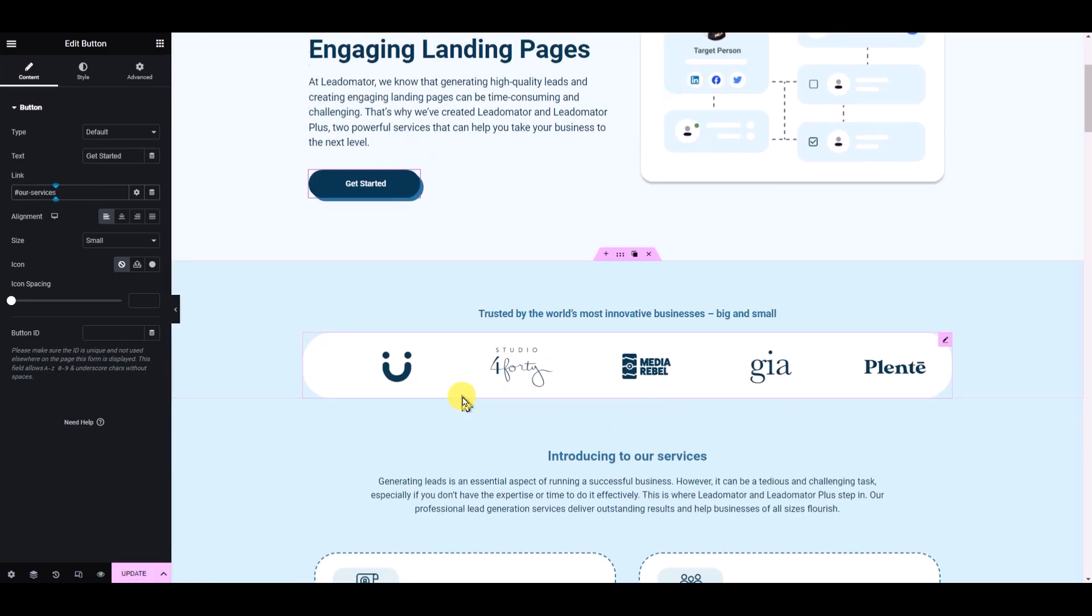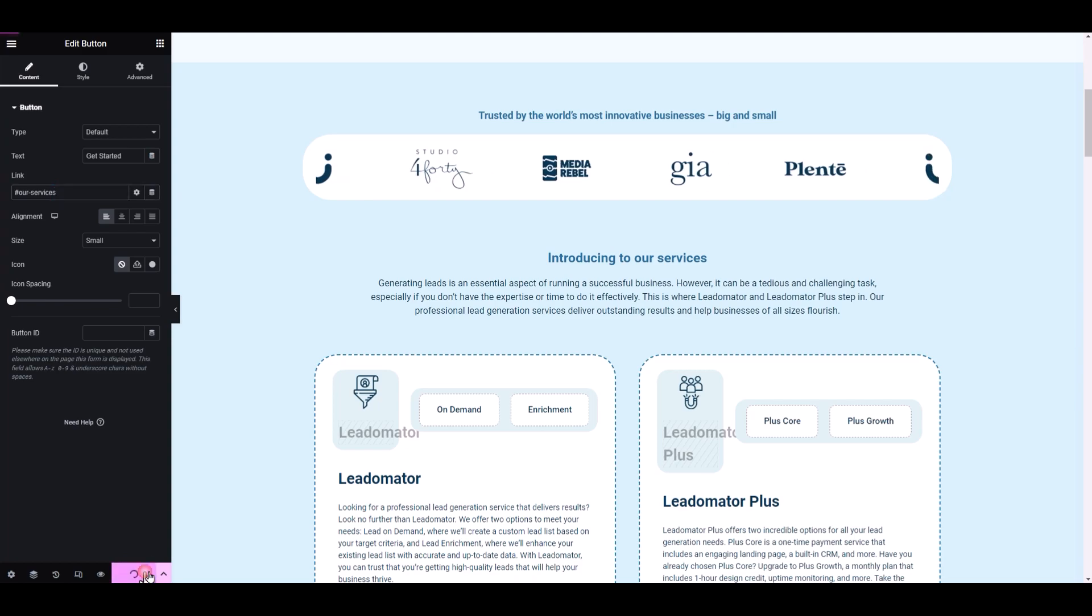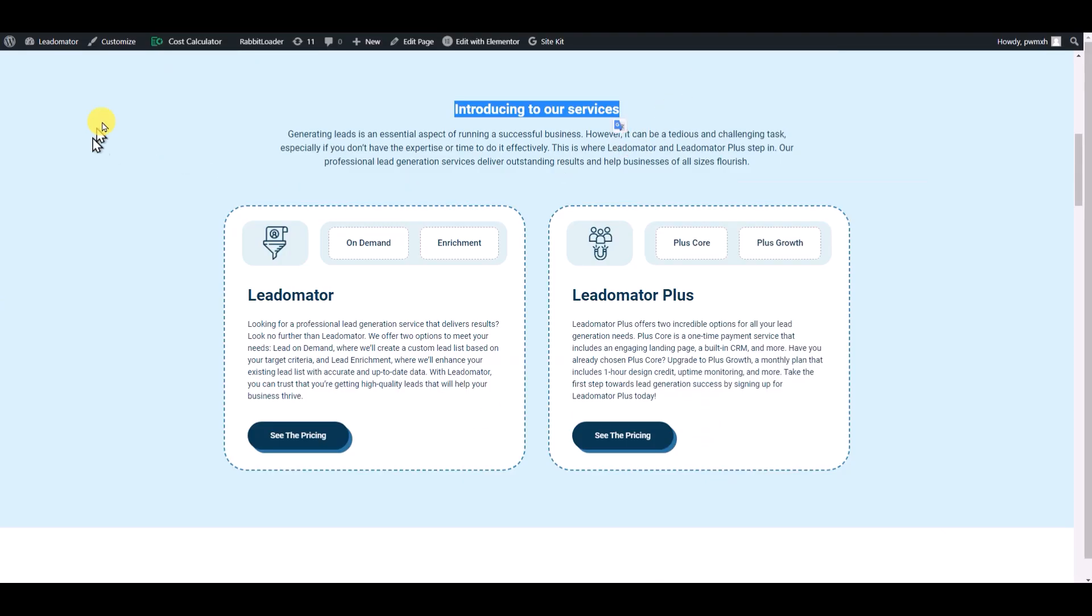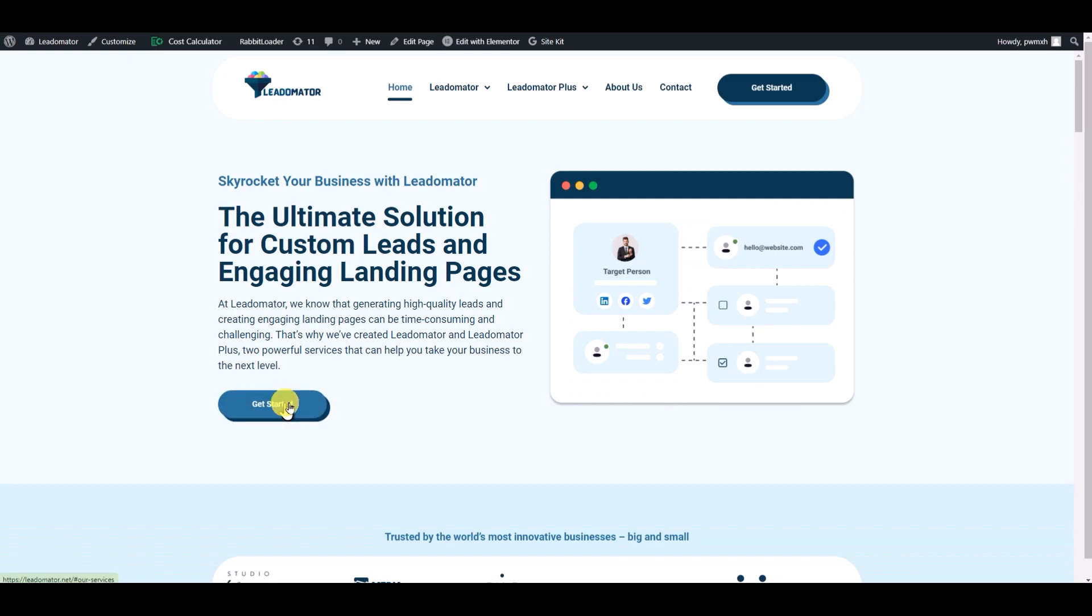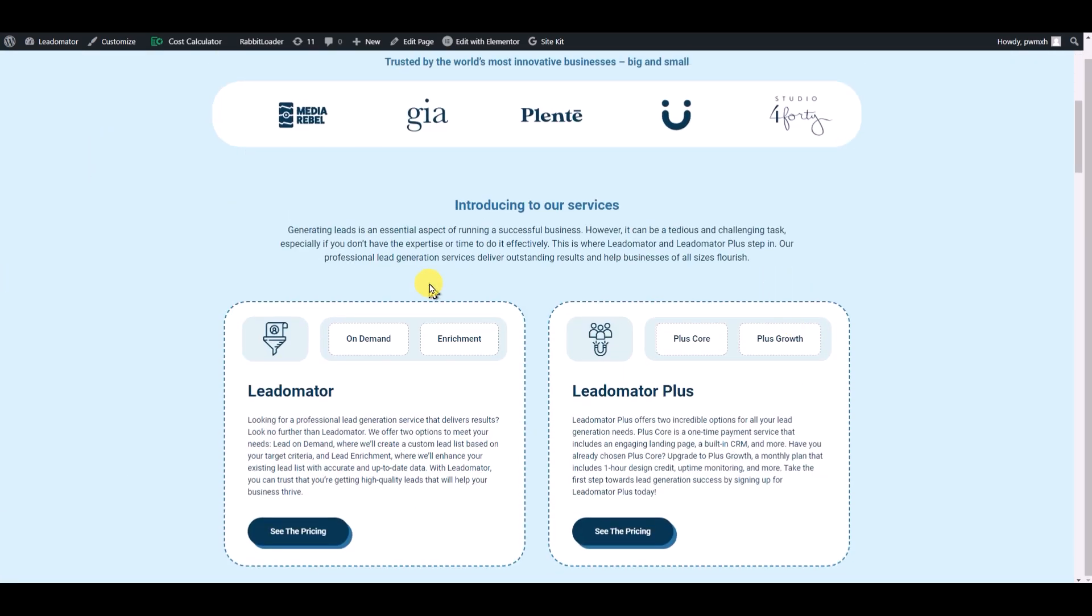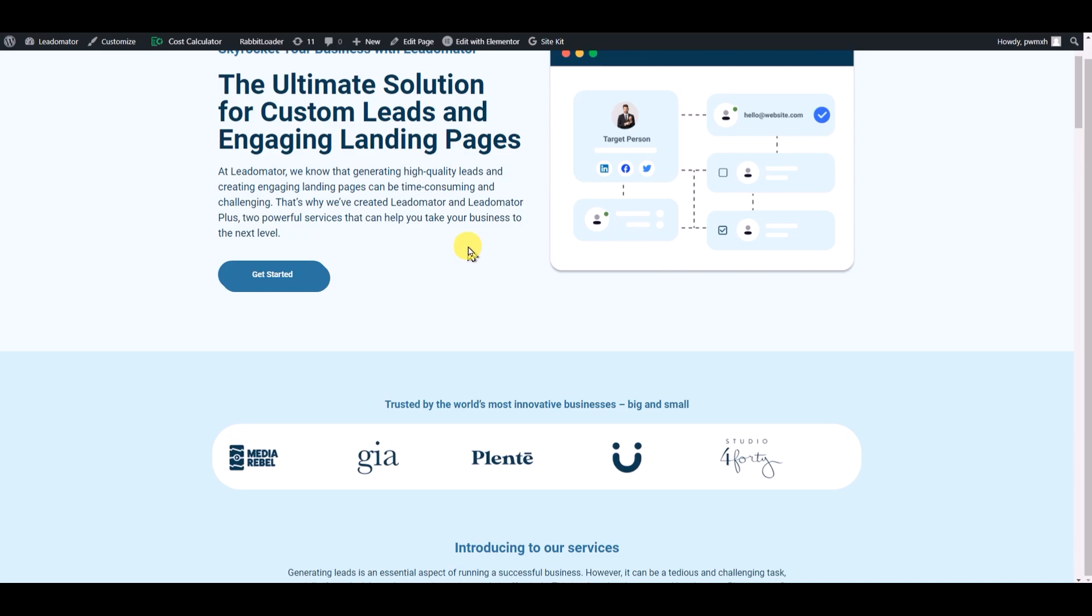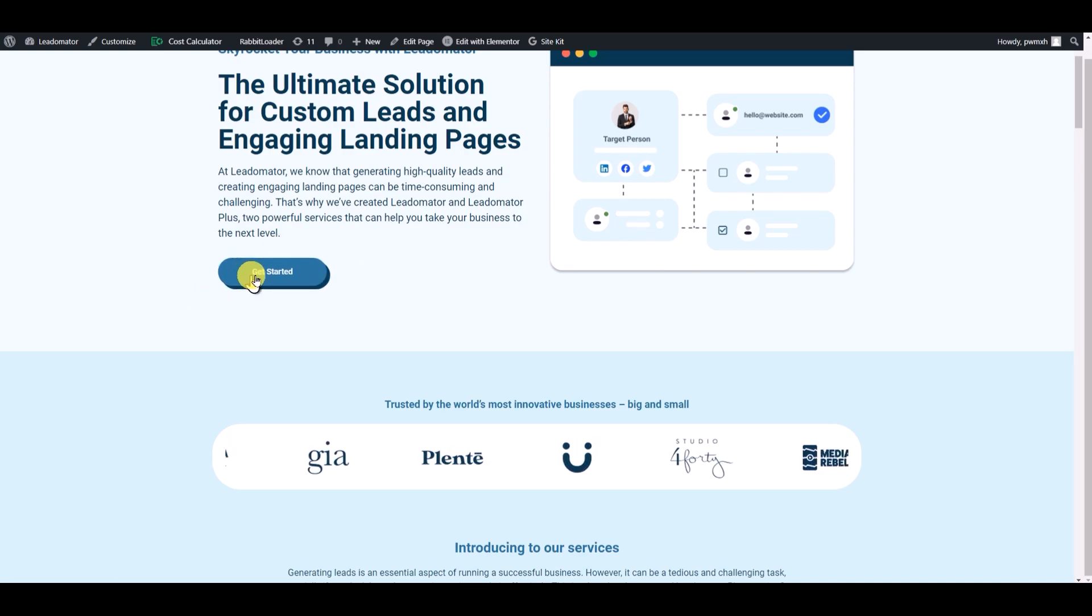So update, and then let's refresh the page. If we click on this button, it's working.